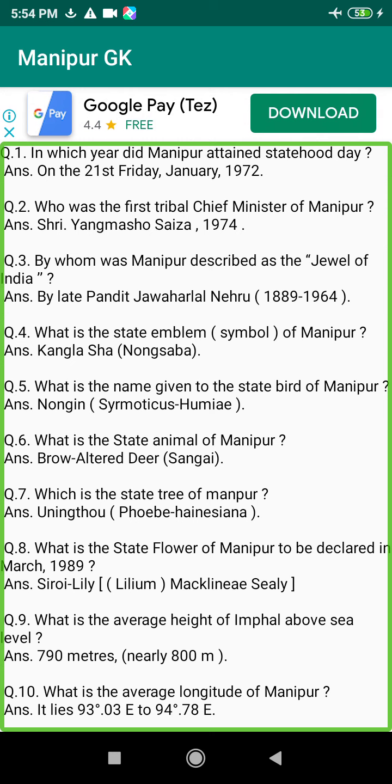Q169. During the reign of which King was the King of Manipur known as Maharaj? Answer: During the reign of King Pamheiba.